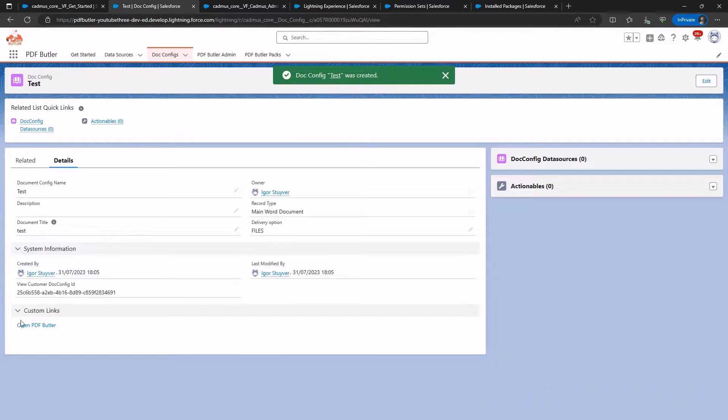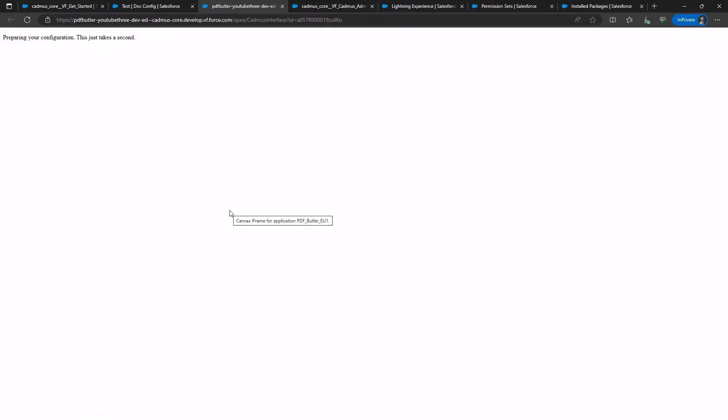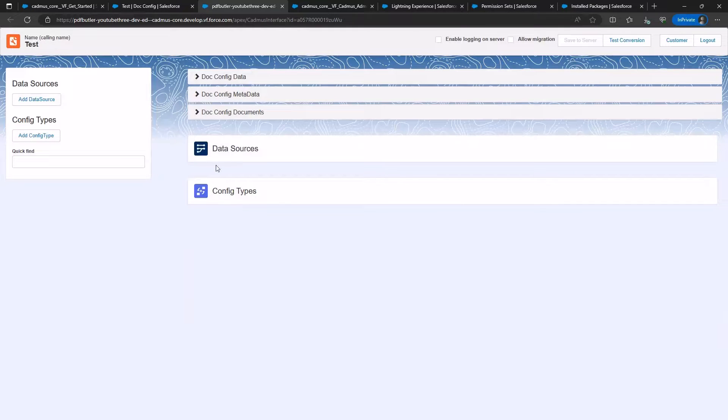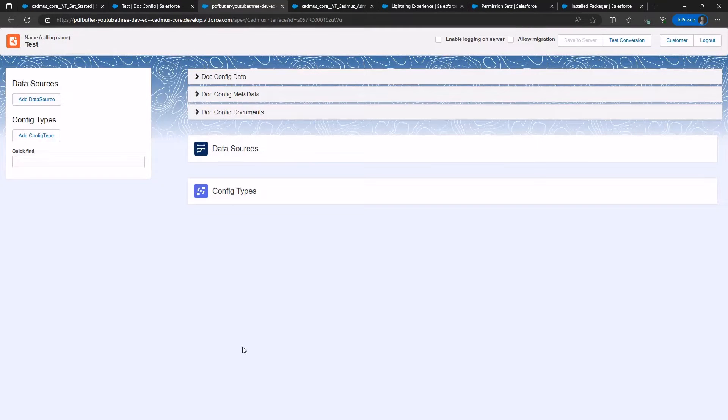If you can open PDF Butler and see the configuration, you're all set, and PDF Butler is correctly set up in your environment. Congratulations, now you have PDF Butler functional and you can build your first document.